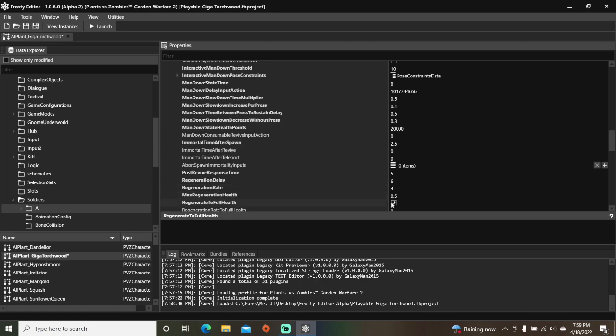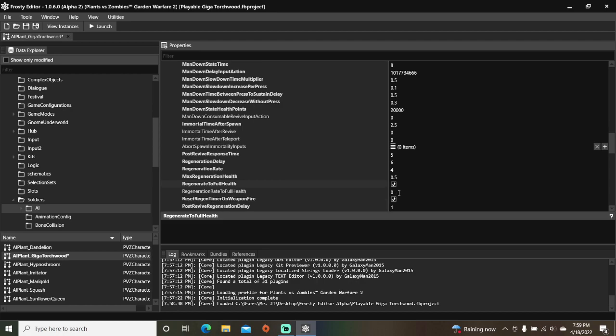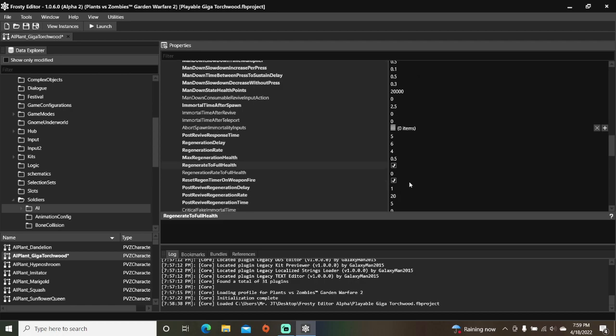Check the box regenerate to full health, change regeneration rate to full health to 1.75, and uncheck reset regen timer on weapon fire.